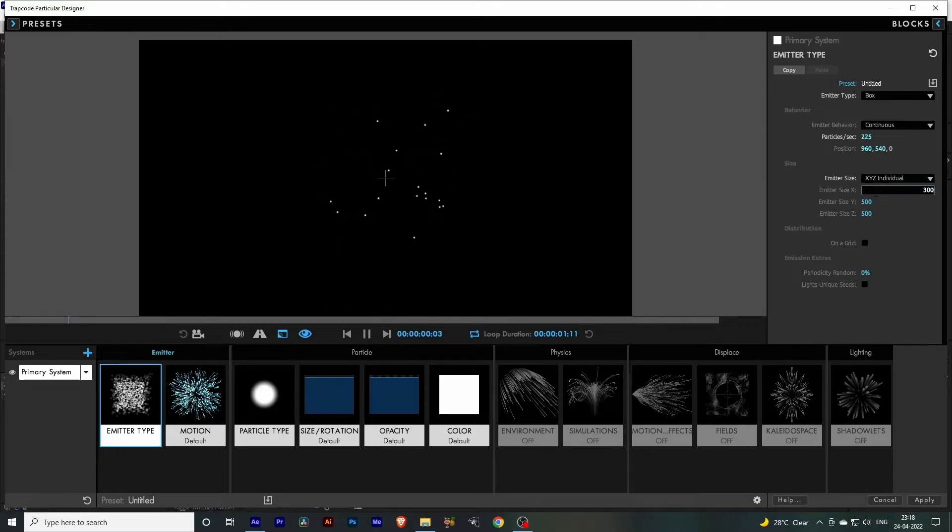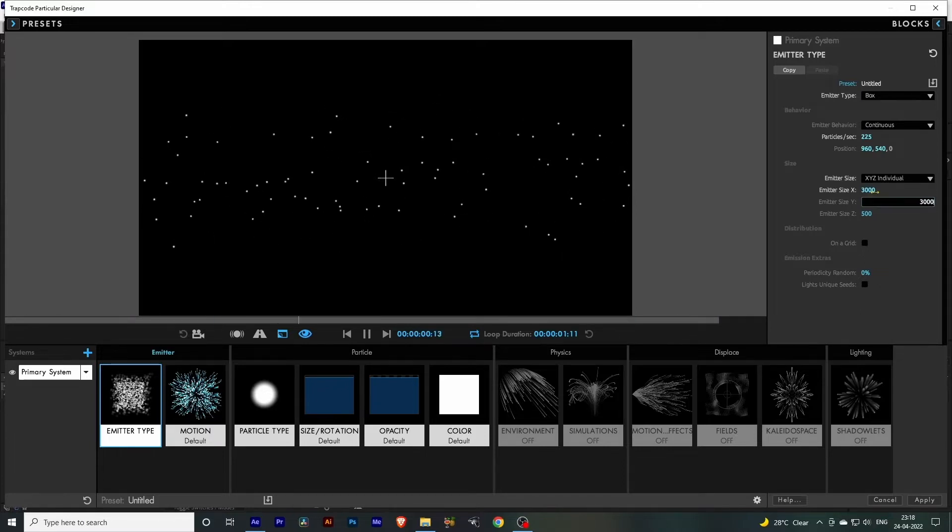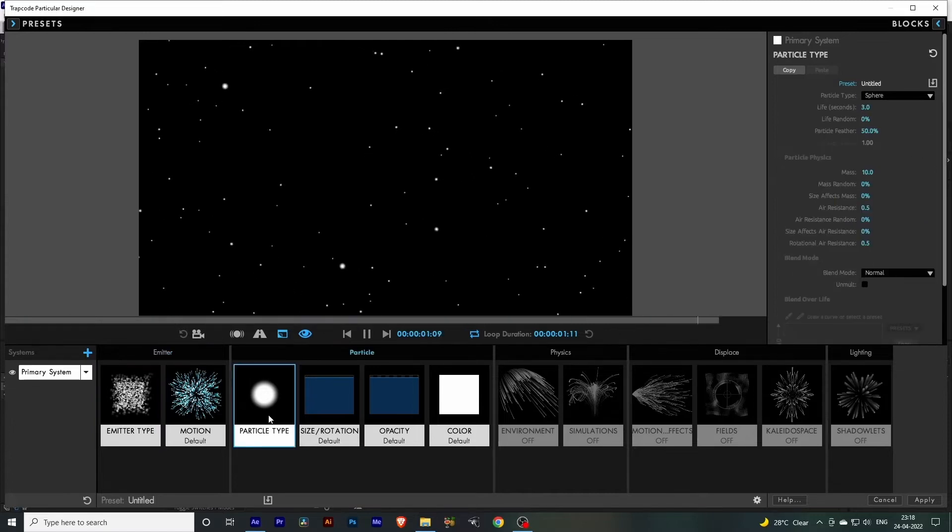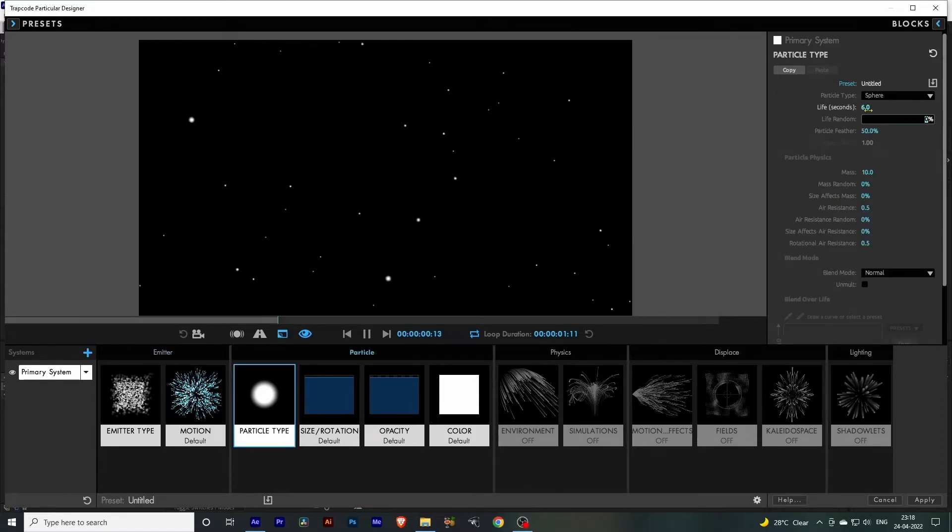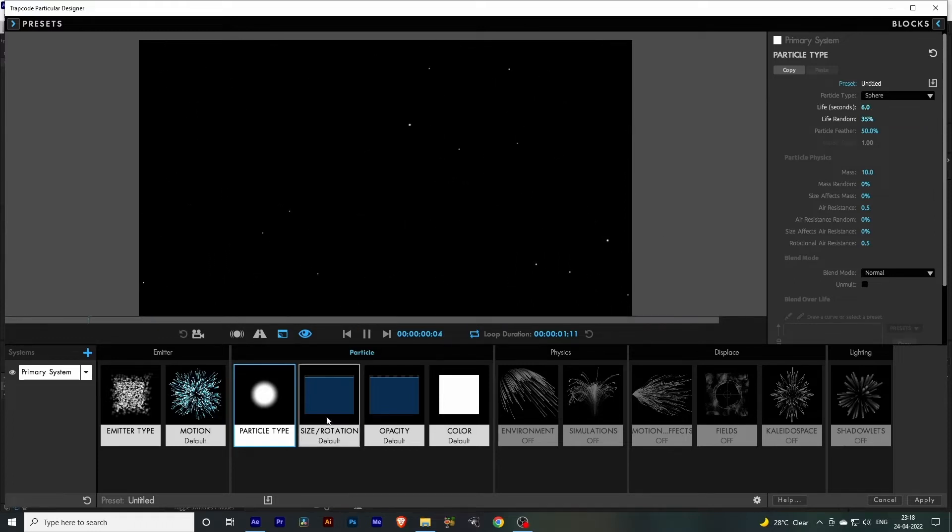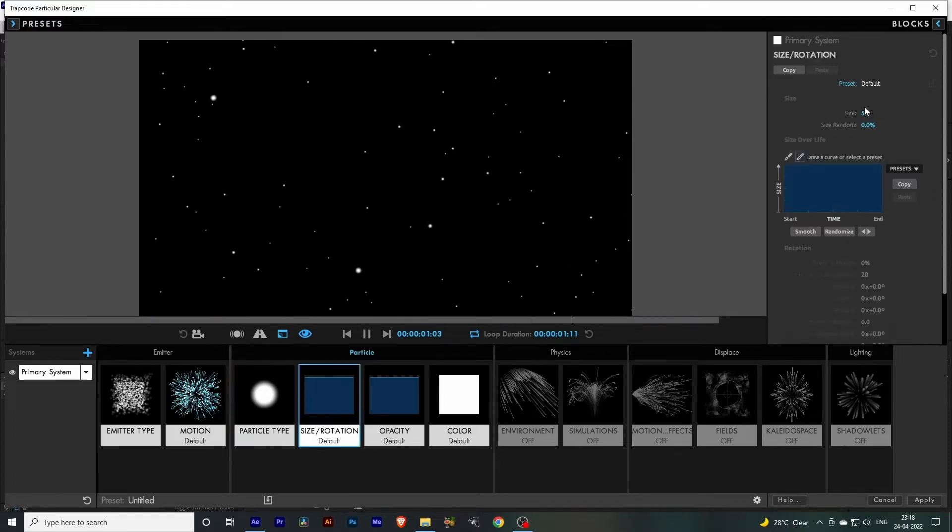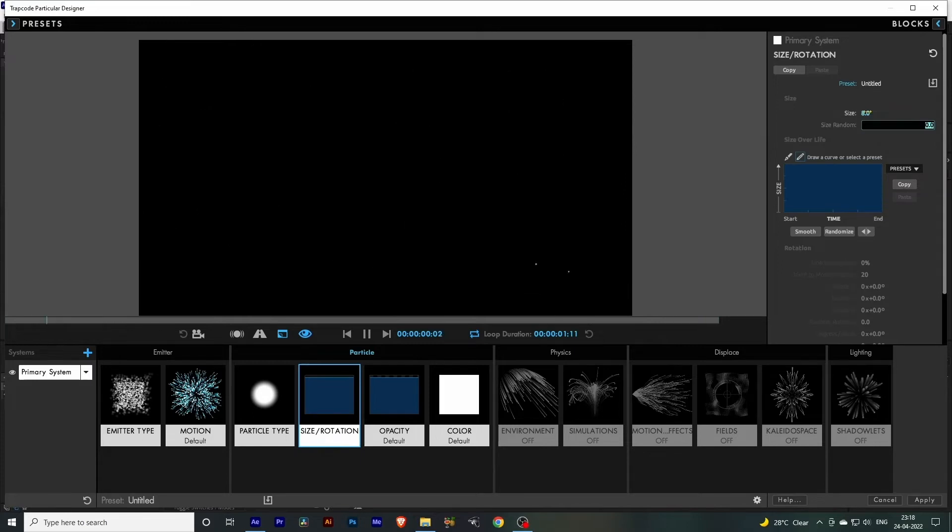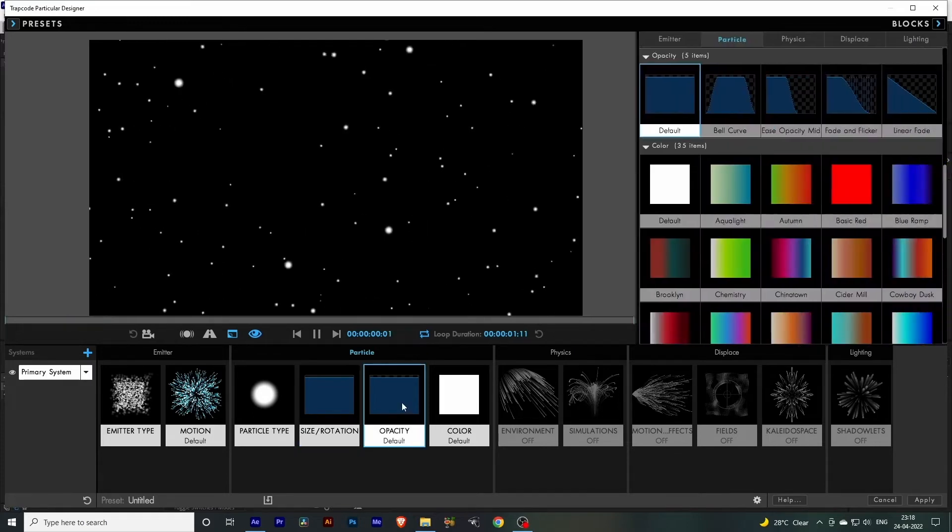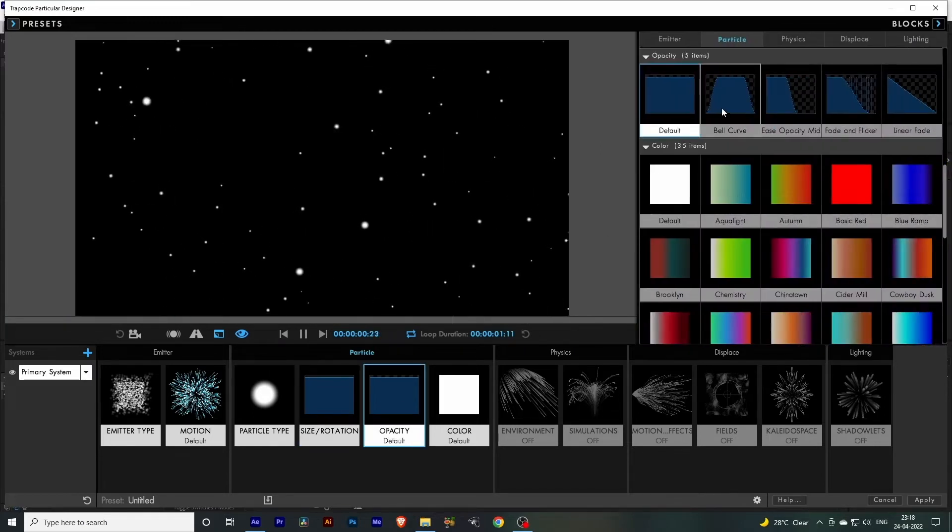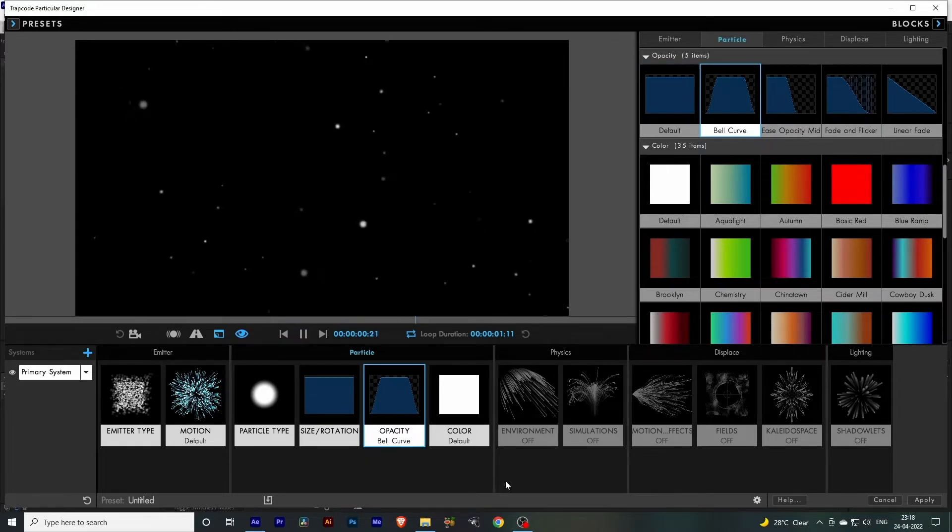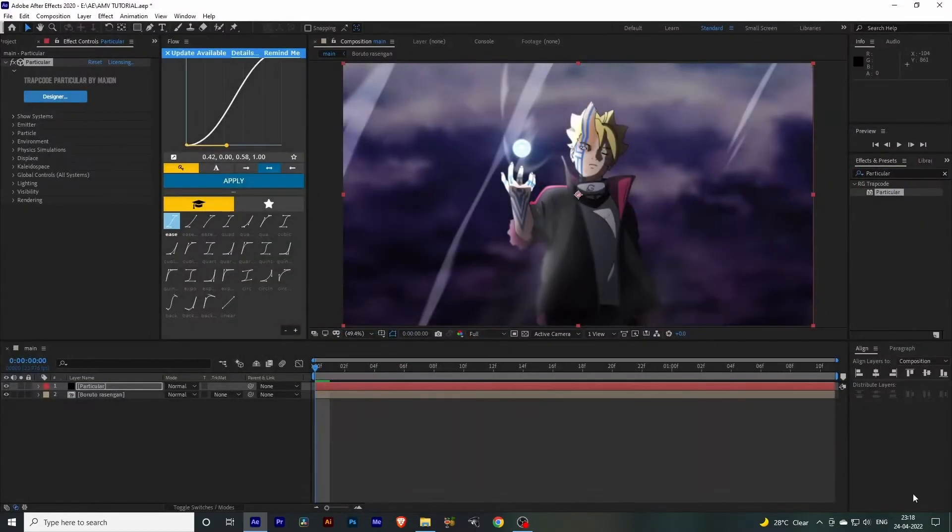Set the X value to 3000, Y value to 3000, and Z value to 4000. Now let's make the particle type life seconds to 6 and life random to 35. Go to Size and Rotation and set the size to 8 and size randomness to 50. Now go to Opacity and set it to Bell Curve. Click Apply.